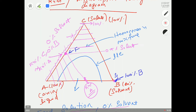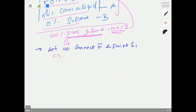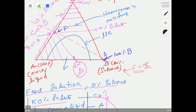Connect F to S1 with a straight line (use a ruler at home). This line is called the F-S line. Now check where this F-S line intersects the liquid-liquid equilibrium line on the raffinate arm — call that intersection point D.